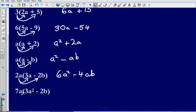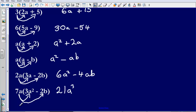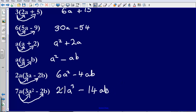Last one, I have got 7a bracket 3a squared minus 2b. Doing the numbers first, 7 times 3, that gives me 21. a multiplied by a squared, that gives me a cubed. Then let's multiply 7a by negative 2b. Do the numbers first, 7 multiplied by 2, that gives me 14. Then I have got a multiplied by b, that gives me ab. So my answer there is going to be 21a cubed minus 14ab.